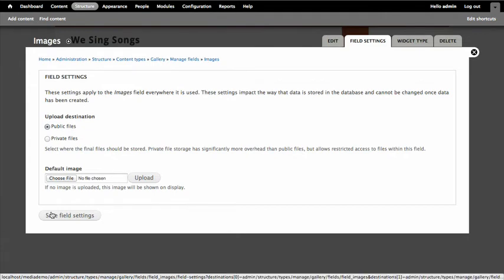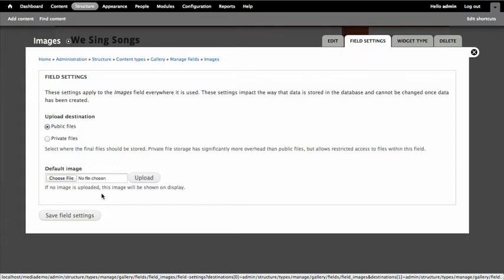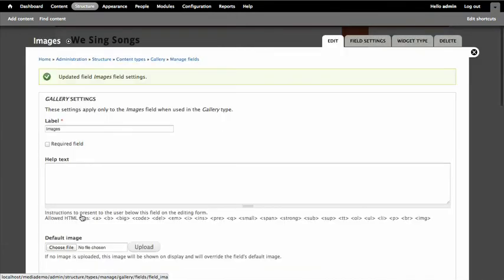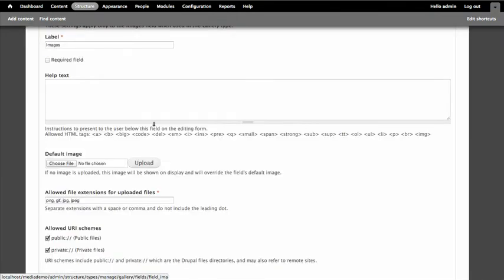Now this is just asking me where I want to save those files. We could save them public. We don't need to keep this in a private directory or anything. And we could select a default image if somebody doesn't upload something, put a default in there. That doesn't make sense on a gallery. If you don't have an image, you don't have a gallery. So we'll save those field settings as they are.